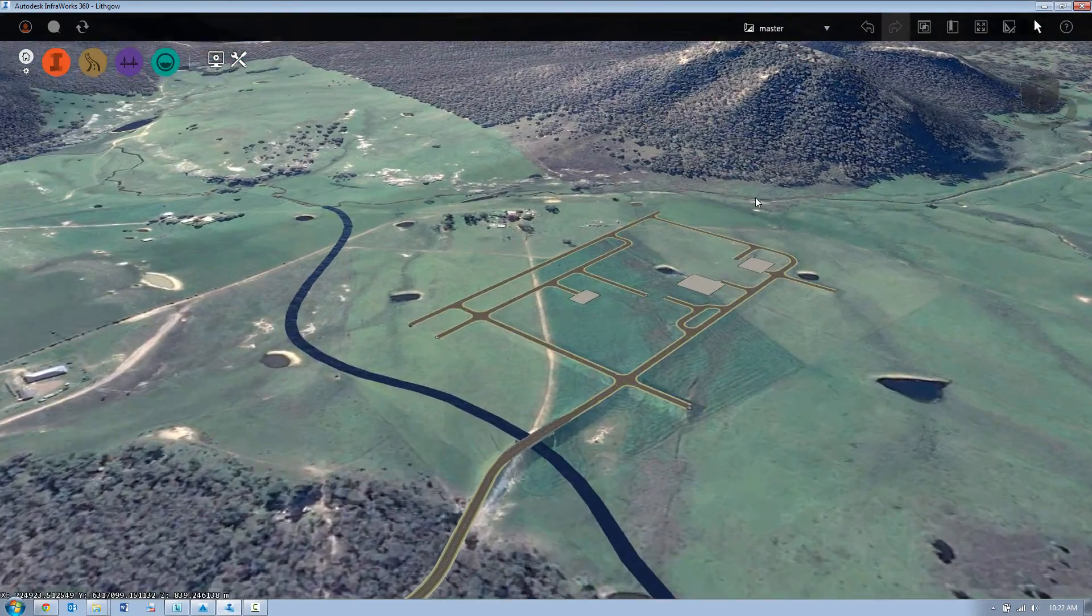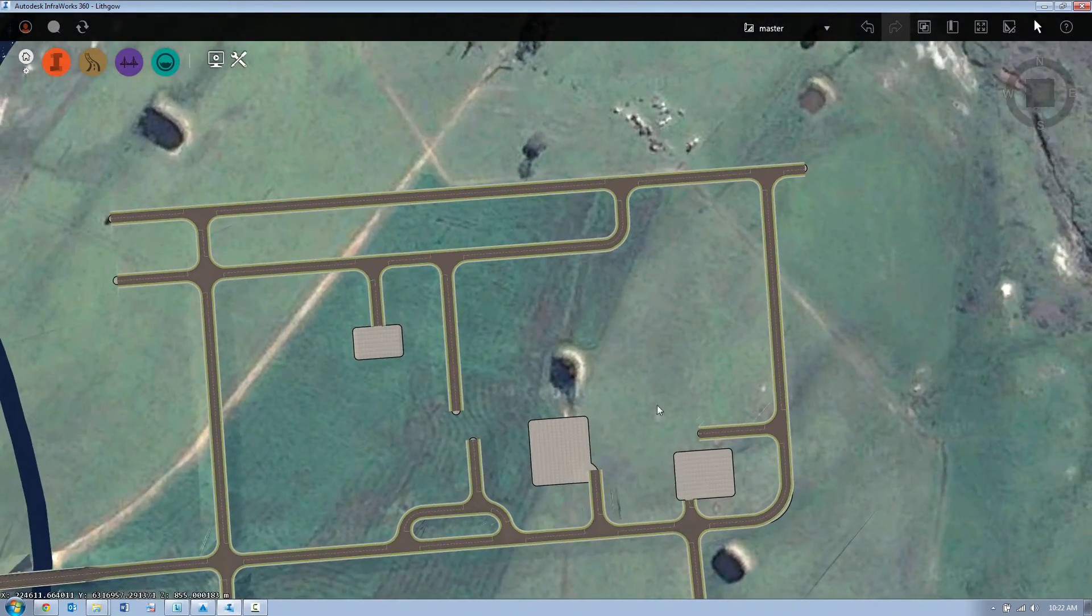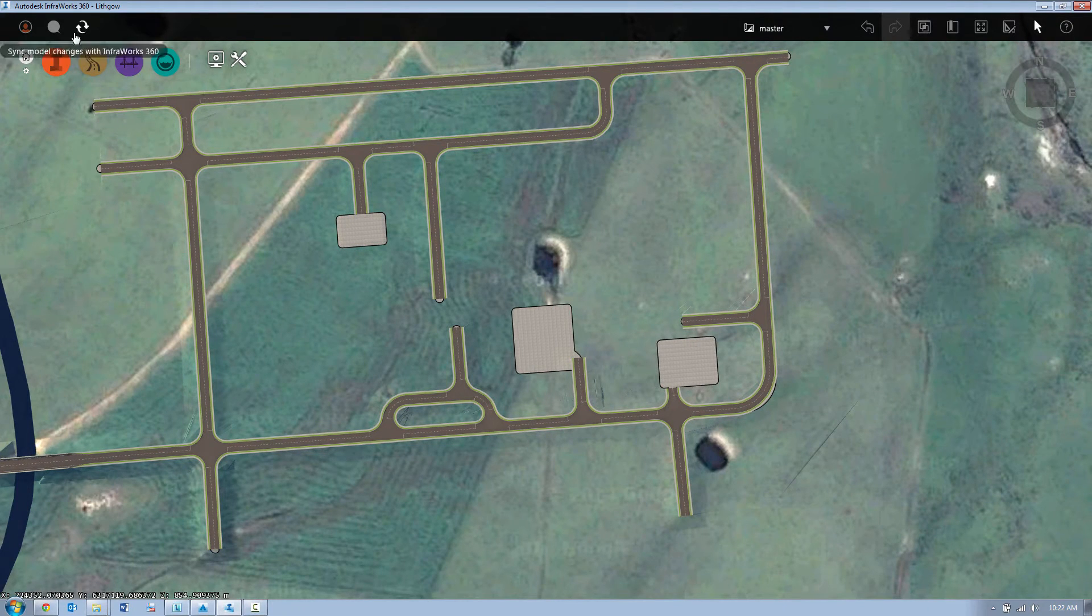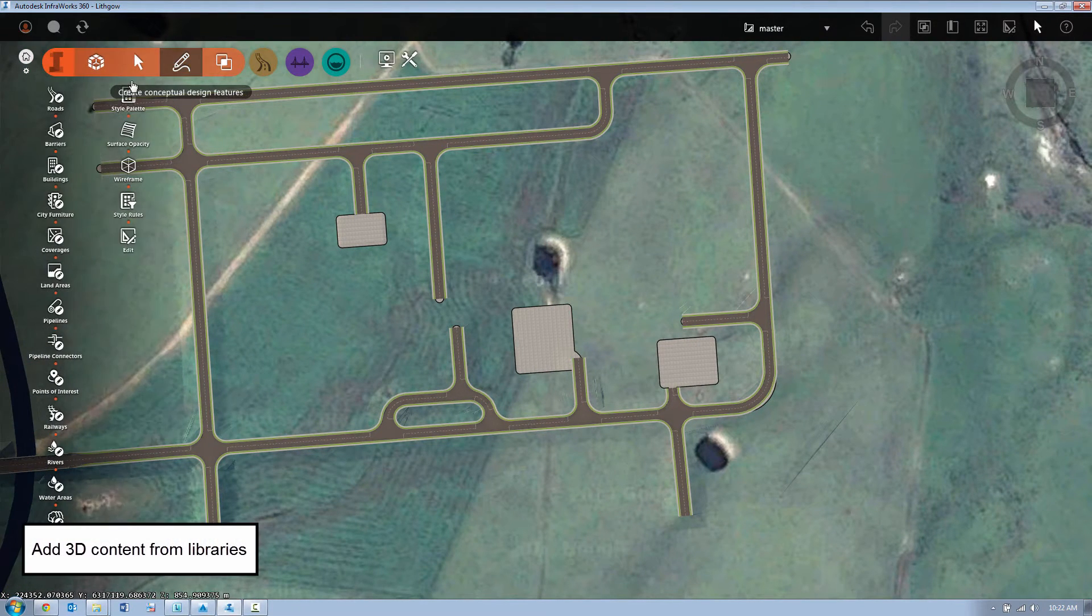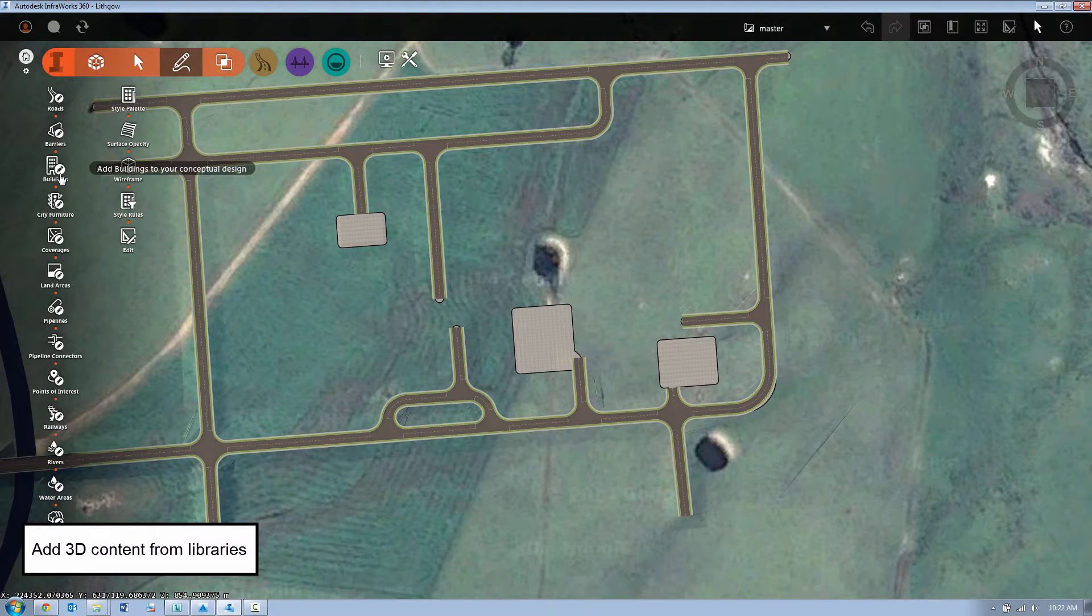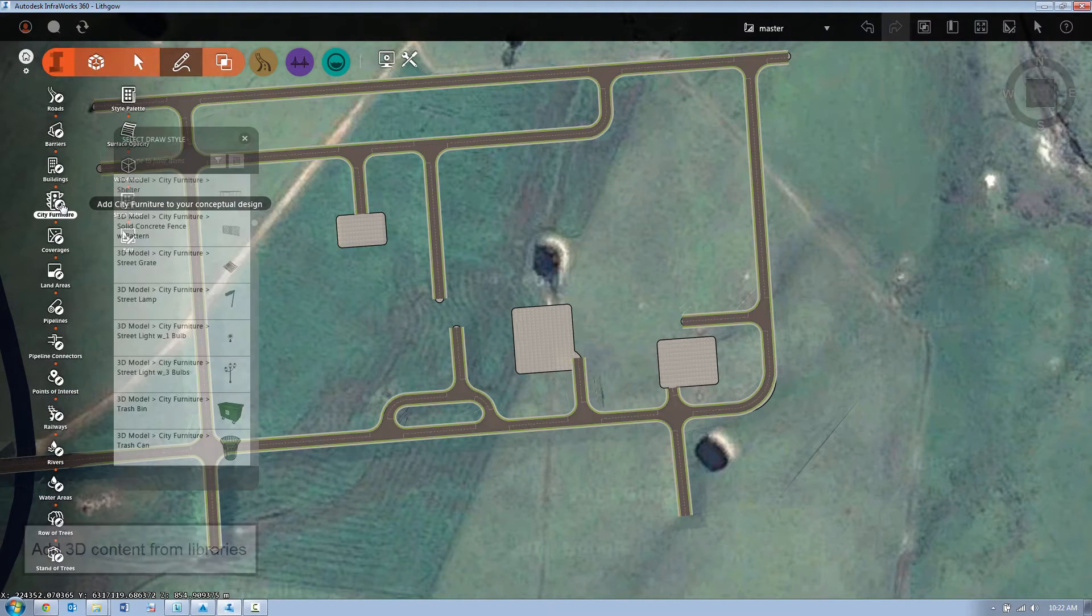InfraWorks 360 lets us add content to our scene to make much more believable and lifelike scenarios. In this case we're going to start looking at building out our model by adding 3D content from some predefined libraries.